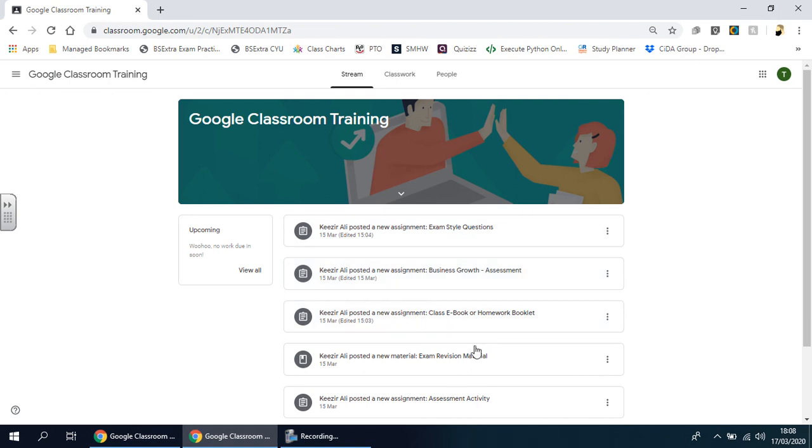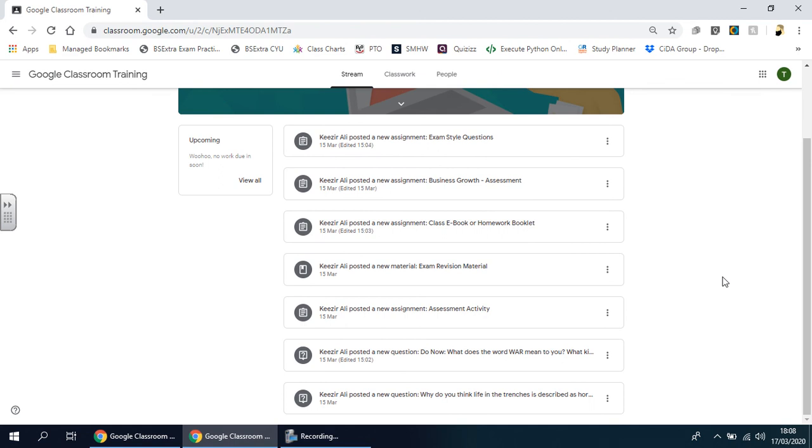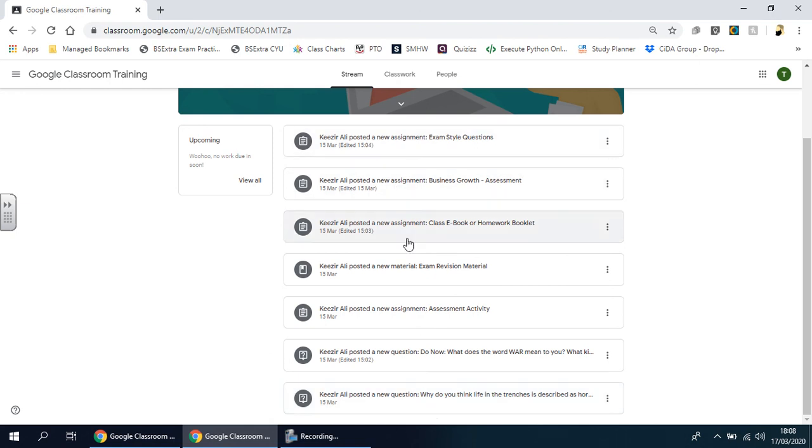It's in date order, which means the most recent one goes to the top, and as you go down it gets older. This will be the first thing that was sent to me and anyone else in this class, and this is the most recent one here at the top.